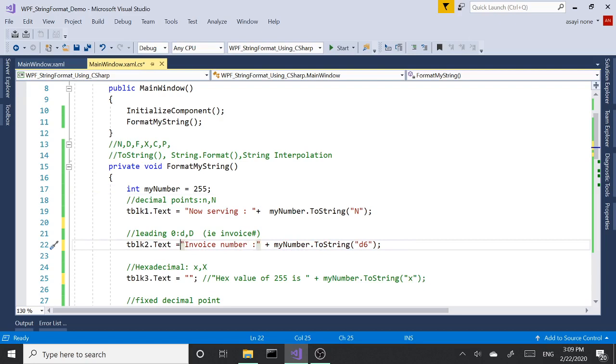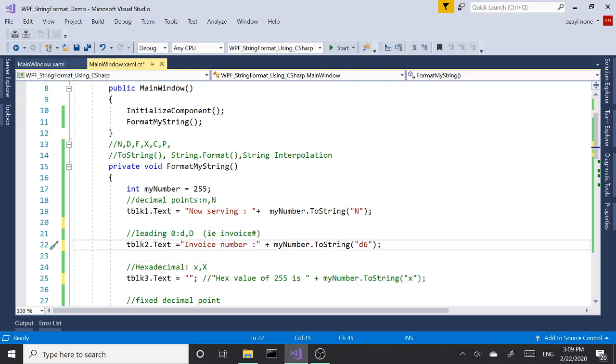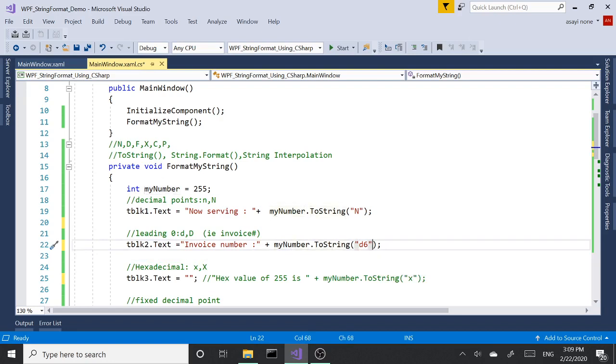And set the text to our string. So we're basically saying our Emos number is, and concatenate with my number calling the ToString method, and inside the brackets we are passing in the format.